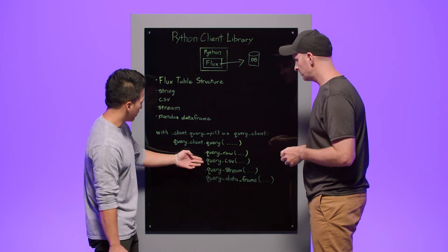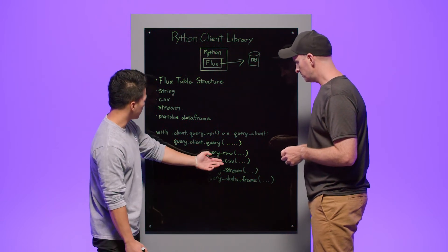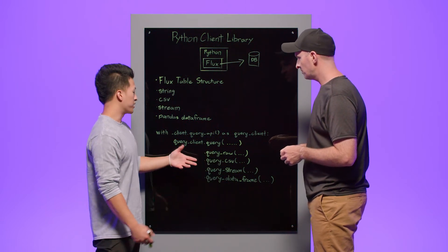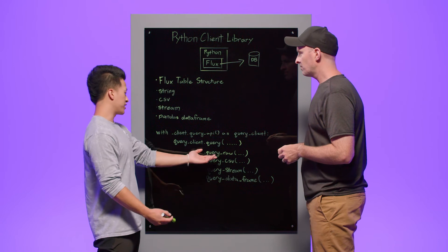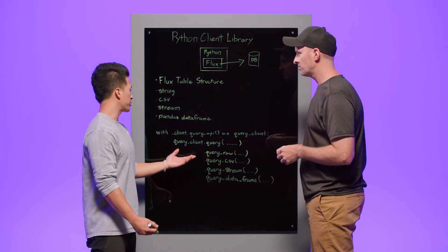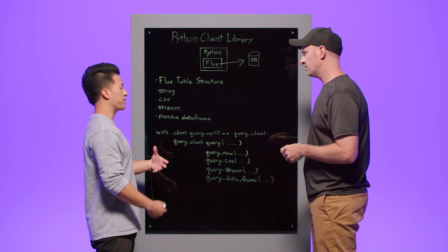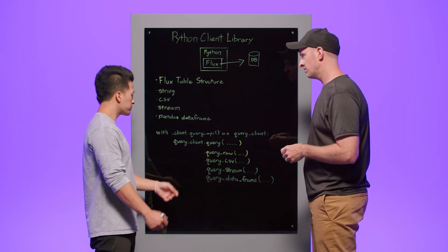Okay. And then we have query CSV. This is very straightforward. It returns your data as a Python CSV.